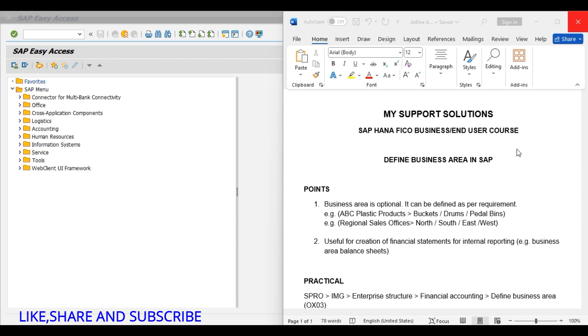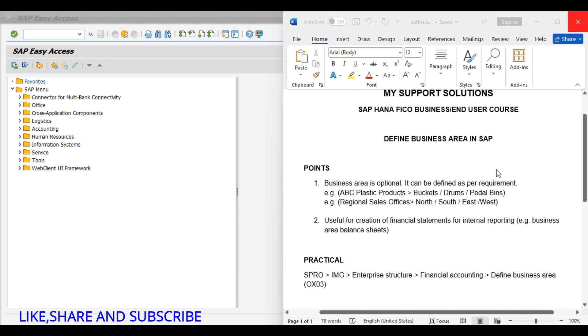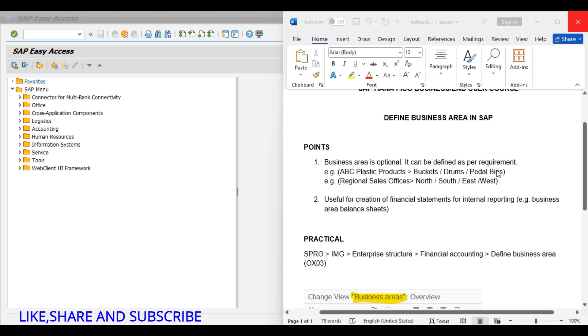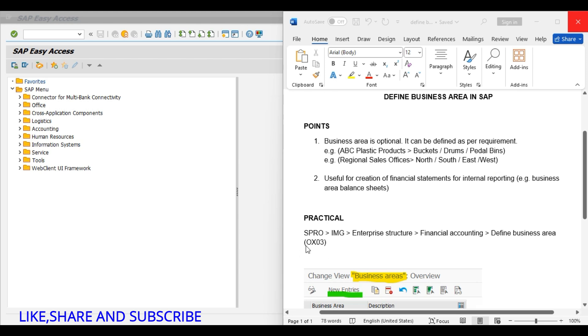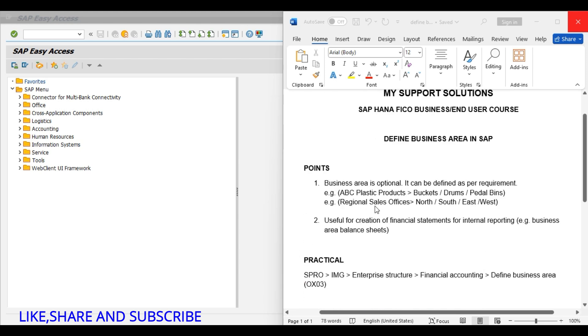First we will discuss about business area and then we will create a business area in our SAP system. Business area is optional, it is not mandatory to define business area in SAP. It can be defined as per our requirement.